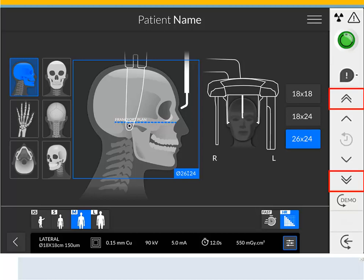Fast Height Adjustment Button: Press and hold up or down for fast adjustment of the height of the unit to the height of the patient. Slow Height Adjustment Button: Press and hold up or down for slow adjustment of the height of the unit to the height of the patient, especially for the final adjustment.